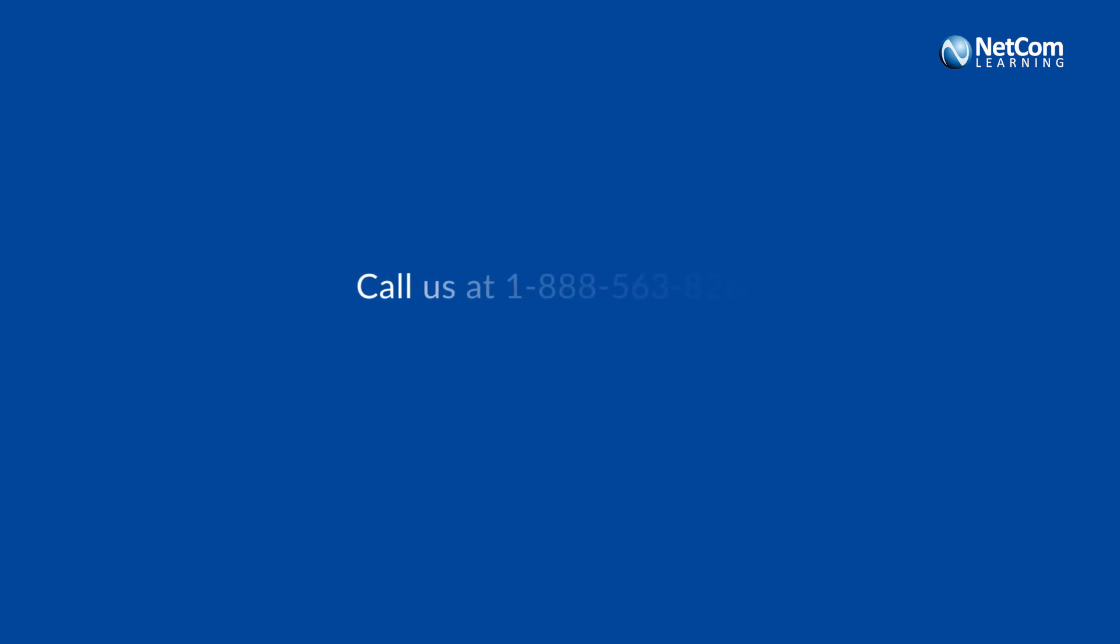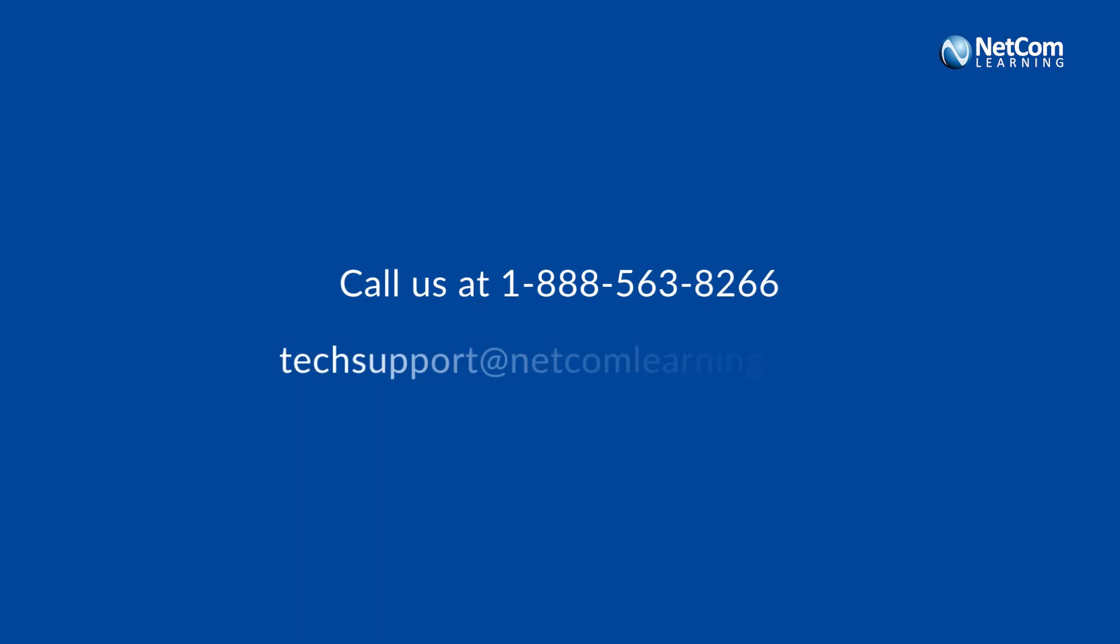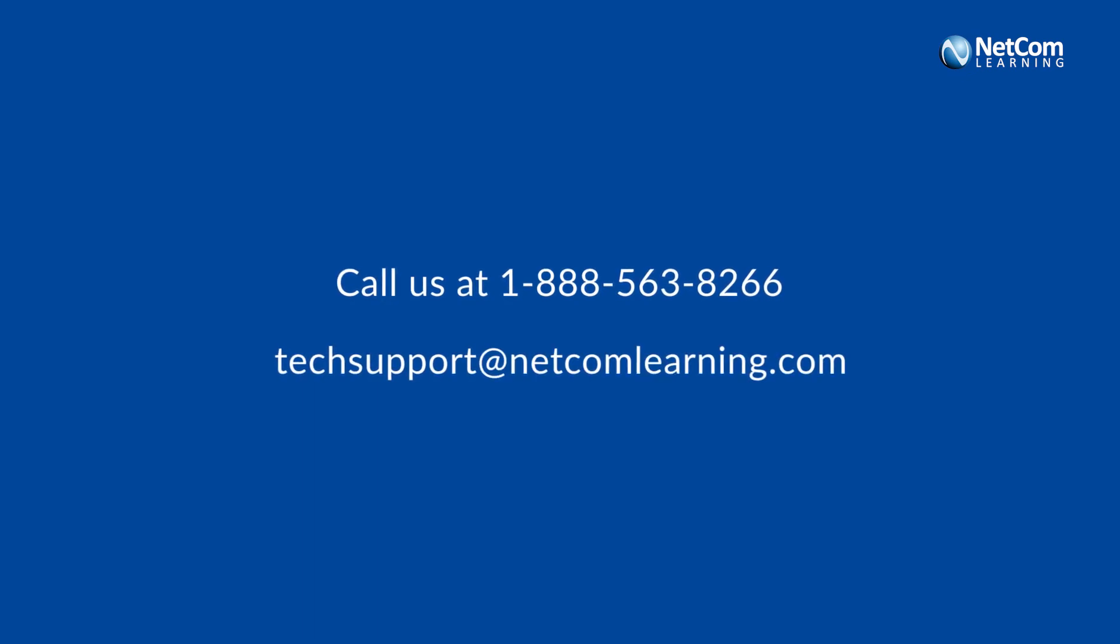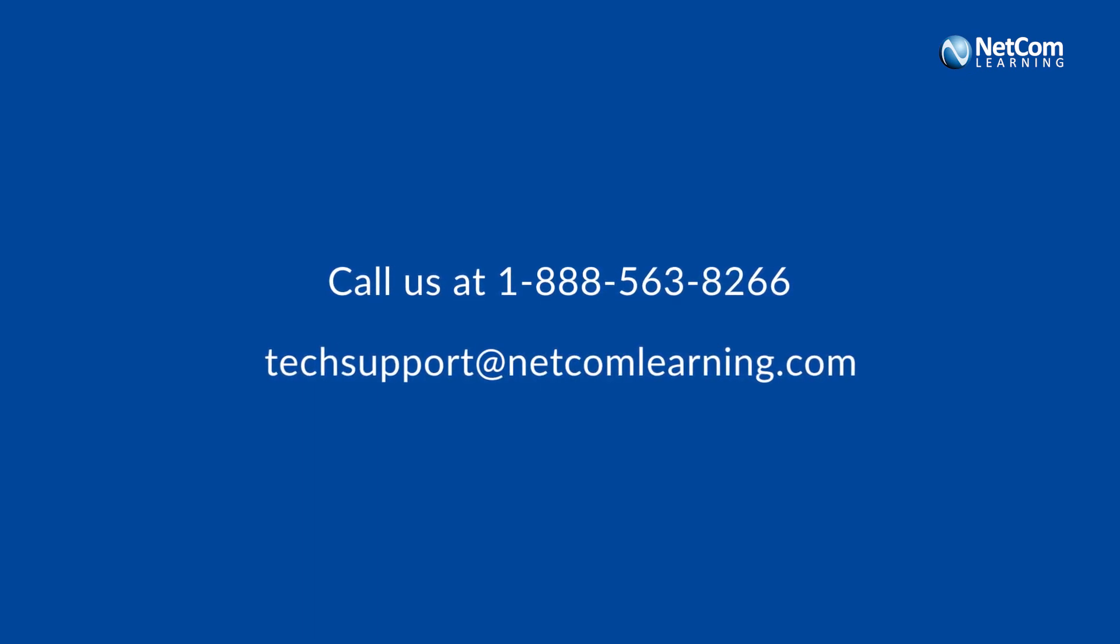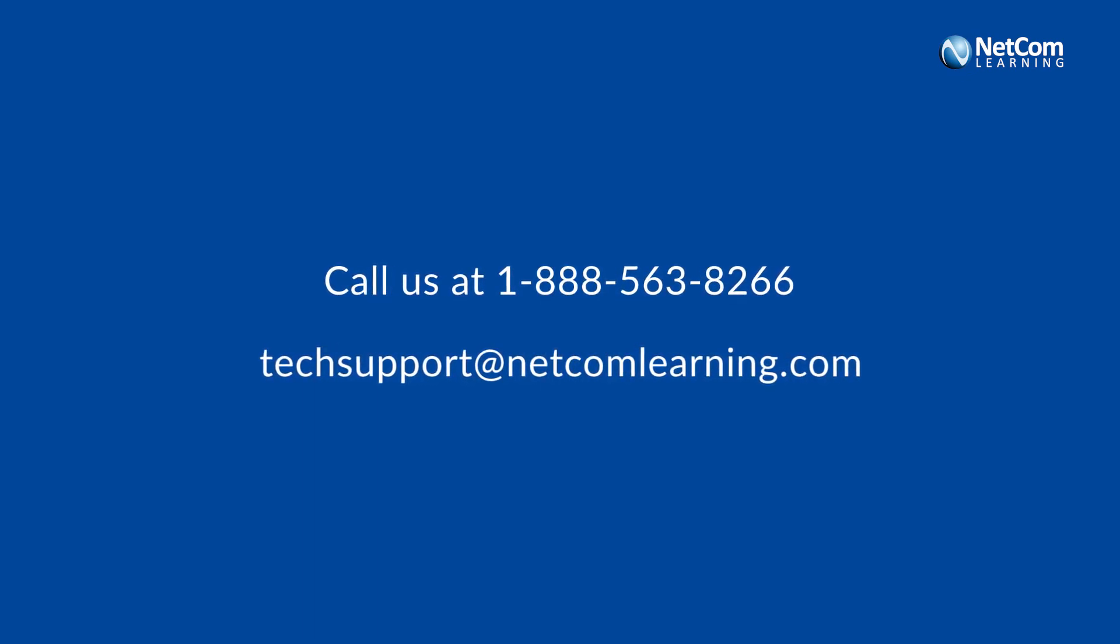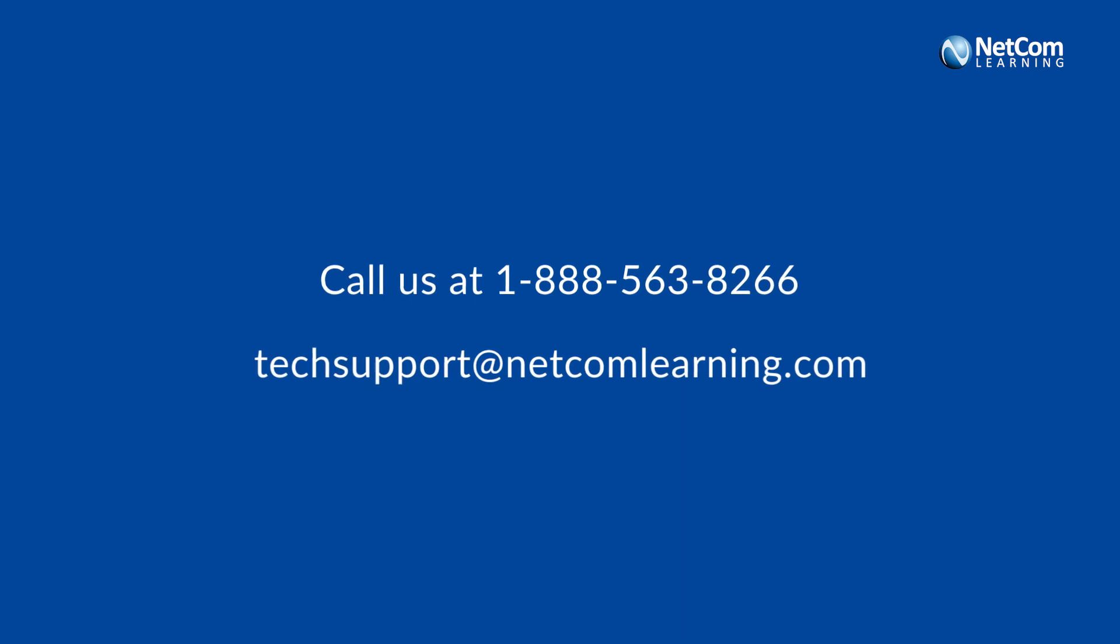If you want to know more about the tool, feel free to reach out to us at 1-888-563-8266 or email us at techsupport@netcomlearning.com.